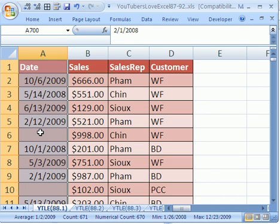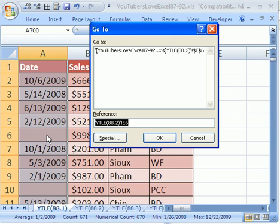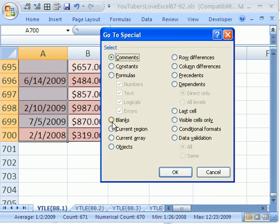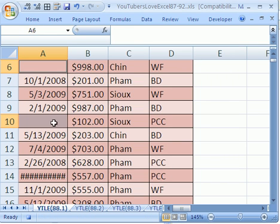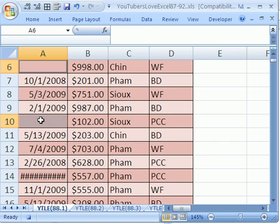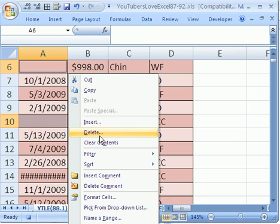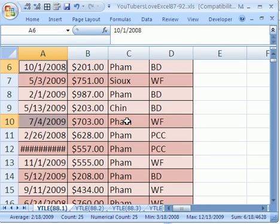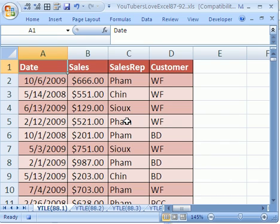Now we use Go To Blanks to select the blank cells. Hit F5 — that's Go To — then click Special, then select Blanks and click OK. Sure enough, it highlights all the blank cells. Very carefully right-click on them (if you right-click somewhere else, it will unselect them). Click Delete, or hit D since it's underlined, then select Entire Row — hit R since it's underlined — and hit Enter. Then Control+Home to get back up to A1. Just like that, we've recorded our macro. Don't forget to click Stop.